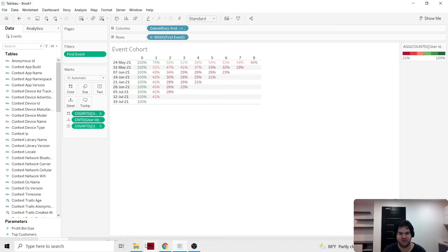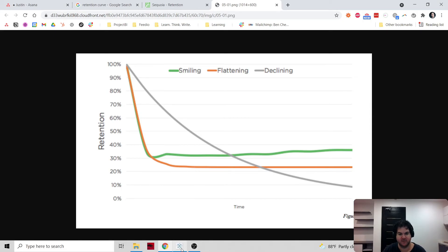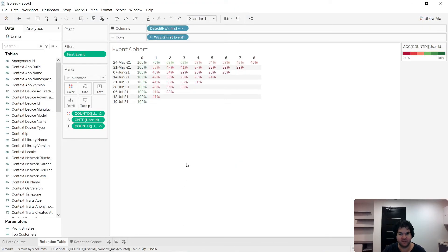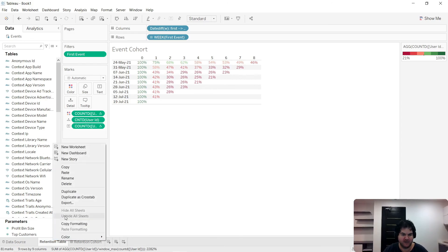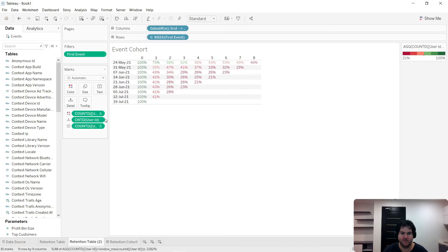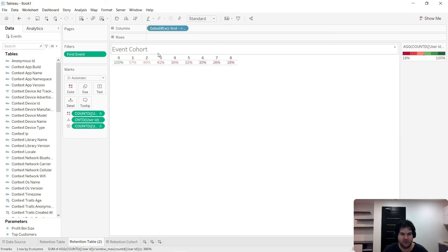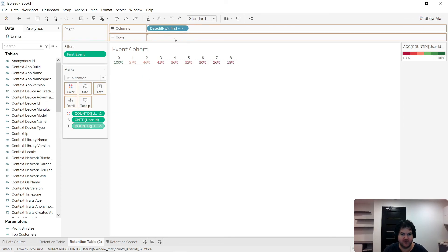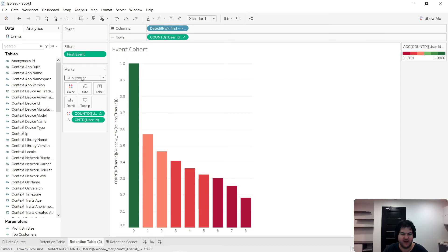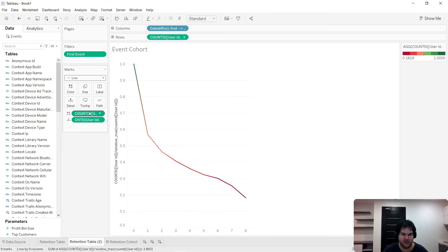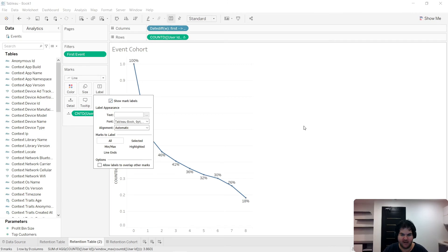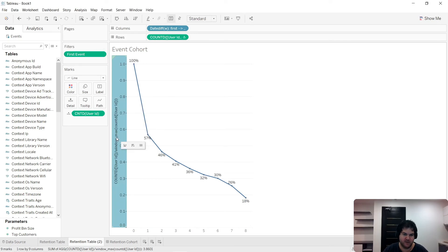So how do we go from this table to a retention curve, and why would we want to do that? Let me show you how. I'm going to duplicate the sheet. We don't want the first week, so we can drag that away. We need to move the measures up here, and we've got a line bar graph. Let's go ahead and change it to a line.